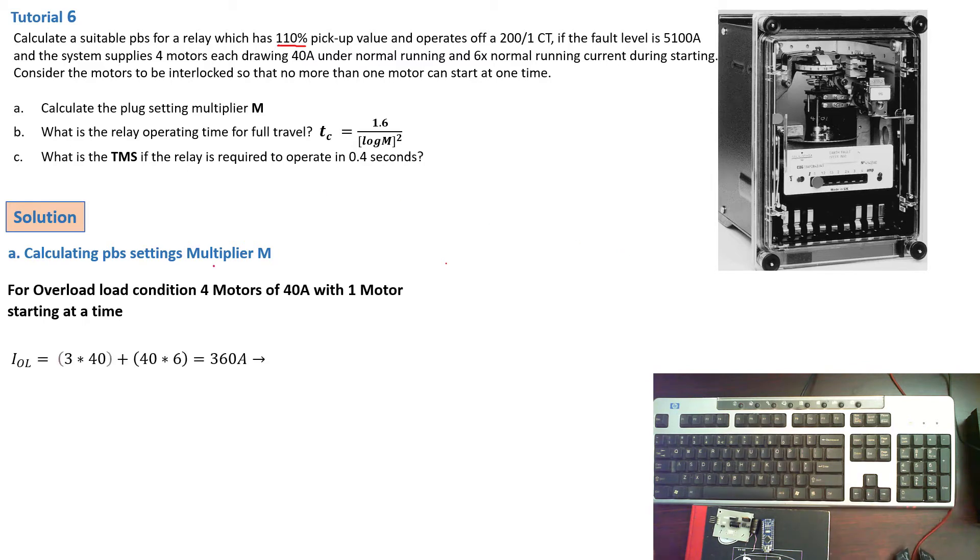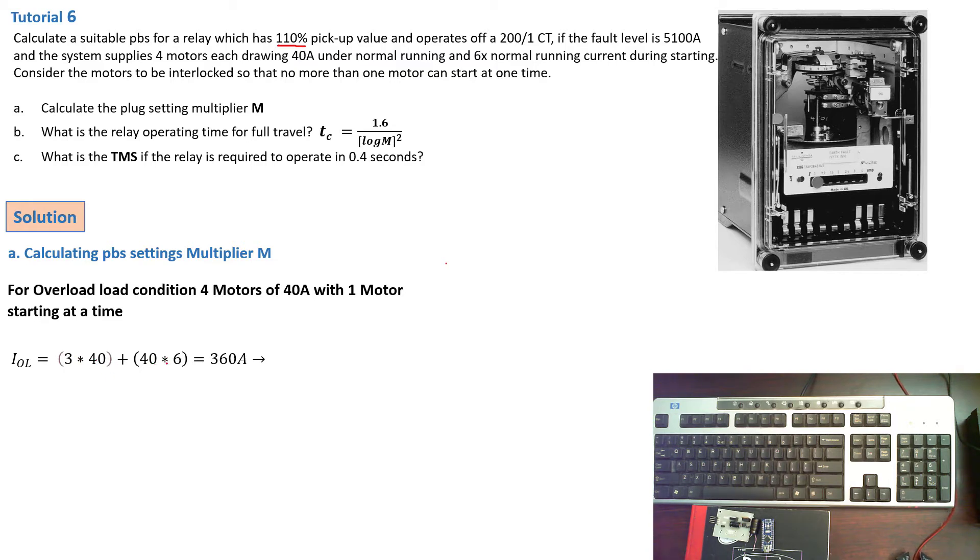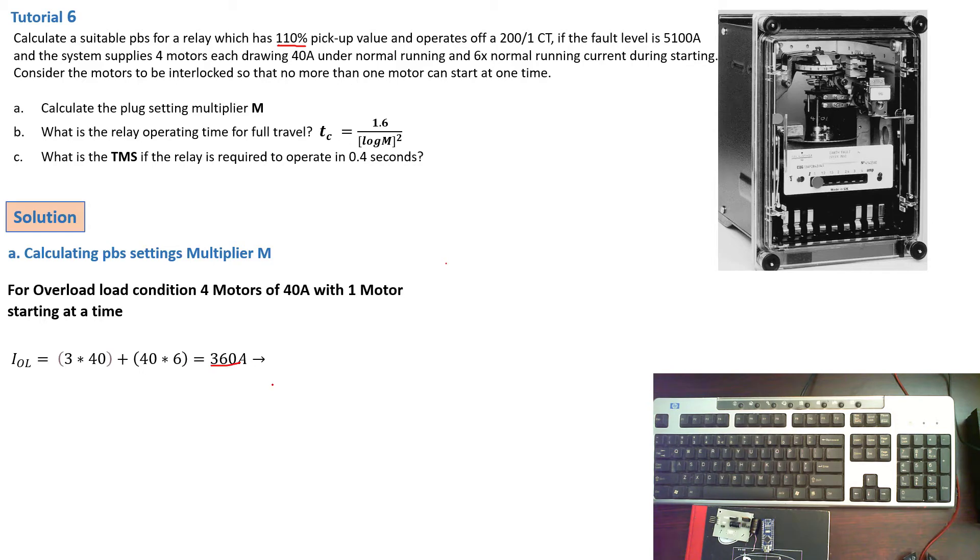So which means that condition will then be three times 40, that's the three motors running at 40 amps each plus one motor that is starting that will be 40 times 6, the starting current. And we're going to have a current of 360 amps.